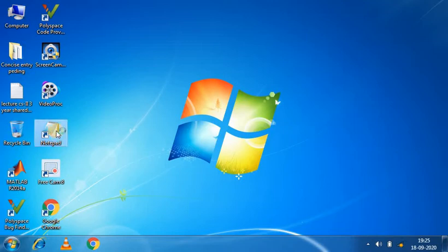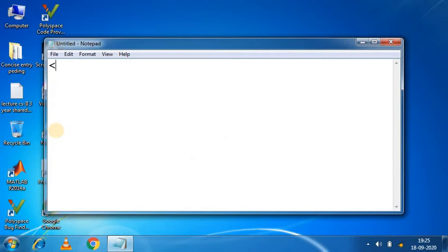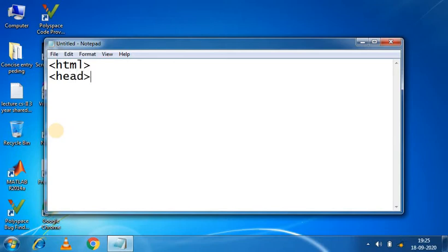So let's start with Notepad. You have to write HTML, head.